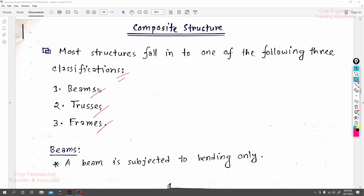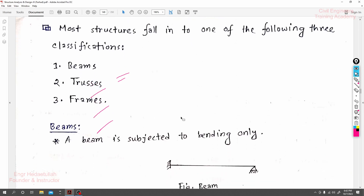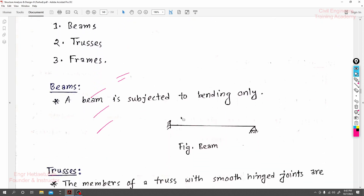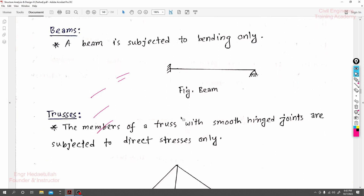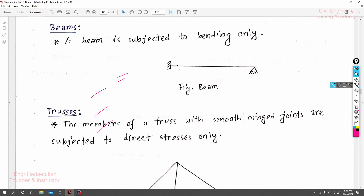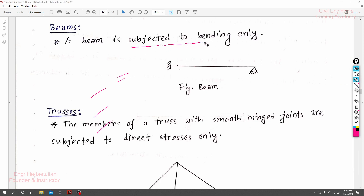Now let's discuss what is a beam. A beam is a kind of member — remember, a member — that is subjected to bending only. Bending moment category: in any direction, bending moment is the key characteristic of a beam member.